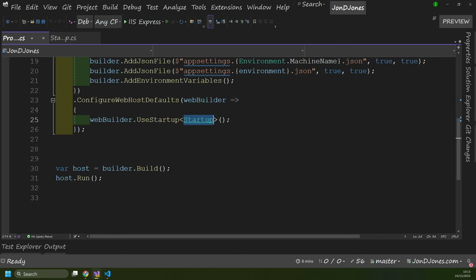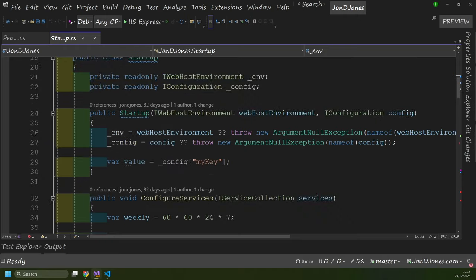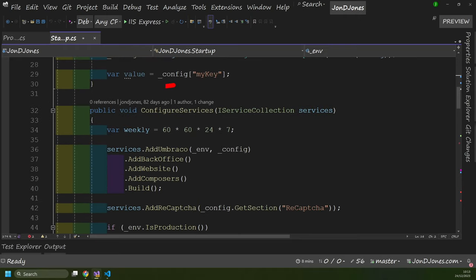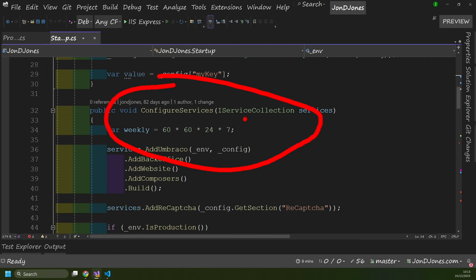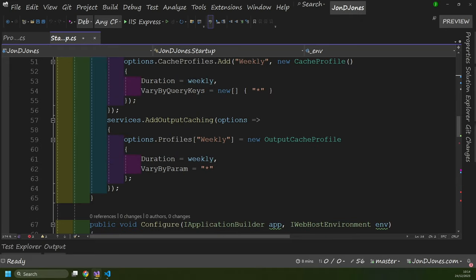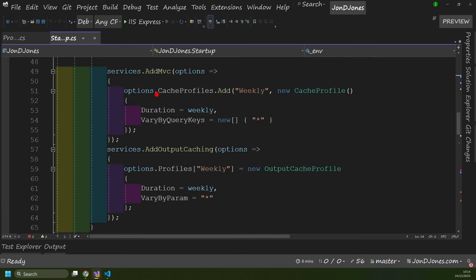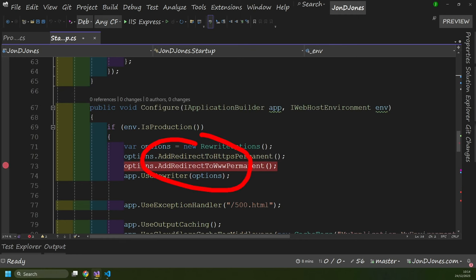Switching over to startup.cs, you can see we've got a constructor passing in two arguments. And in startup.cs we've basically got two methods. The first method is called ConfigureServices — it's got an IServiceCollection, and within here we're going to register dependencies. The second method is called Configure, and this is where we're adding stuff to our pipeline — things we've registered in ConfigureServices are then configured and added into the pipeline using middleware. So that should set some expectations about what your program.cs will look like in Umbraco v12 and below.